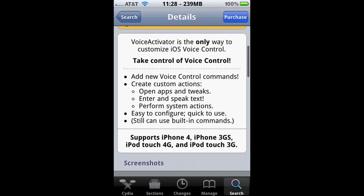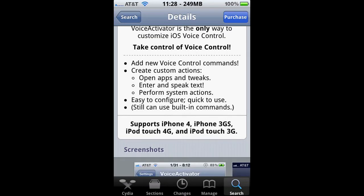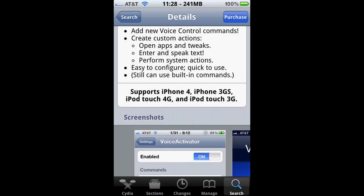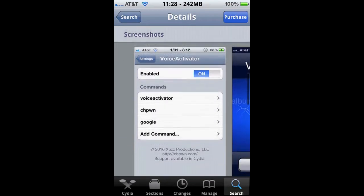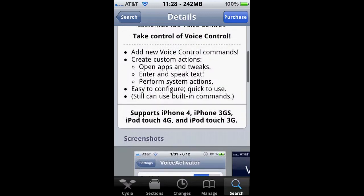It says supports iPhone 4, iPhone 3GS, iPod Touch fourth generation, iPod Touch third generation. So keep an eye on that and you don't want to make a mistake.